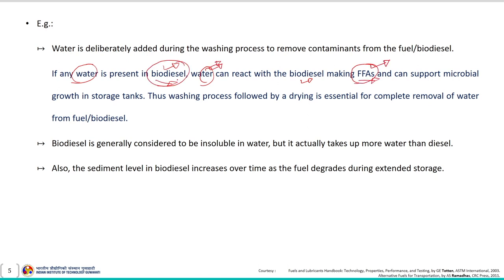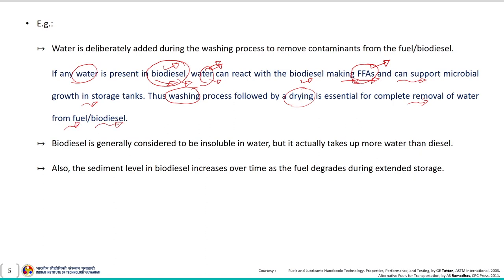Because the synthesis of biodiesel is a reversible reaction, excess water present in the reaction can displace the equilibrium towards the formation of free fatty acids. Excess water can also support microbial growth in the storage tanks. Therefore the washing process followed by drying is very essential for the complete removal of water from the biodiesel.